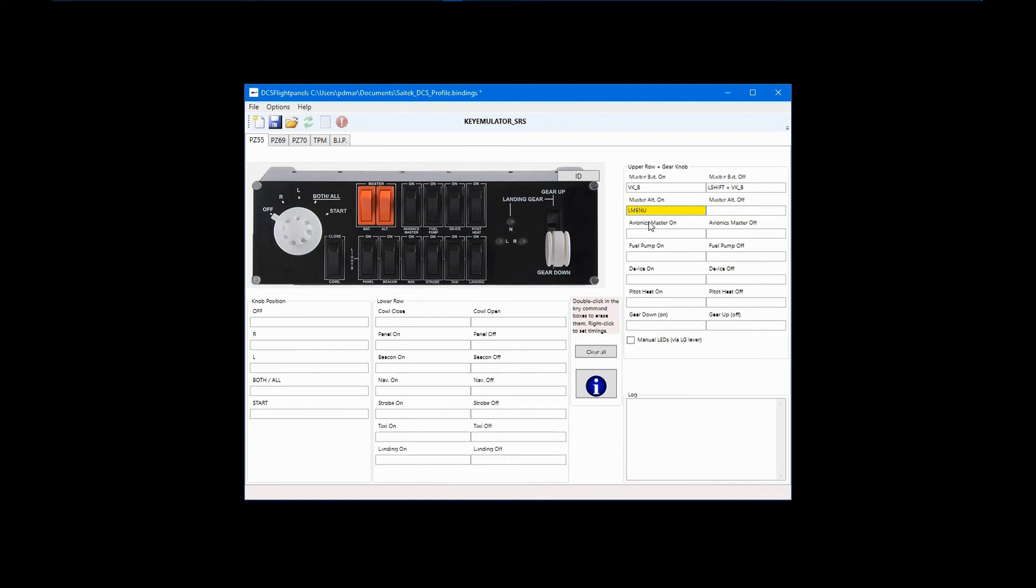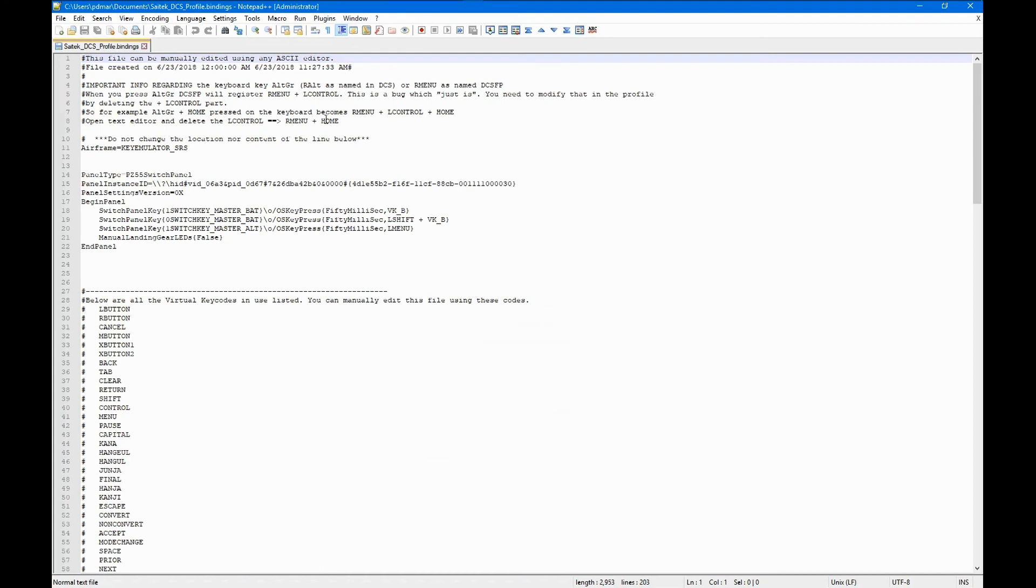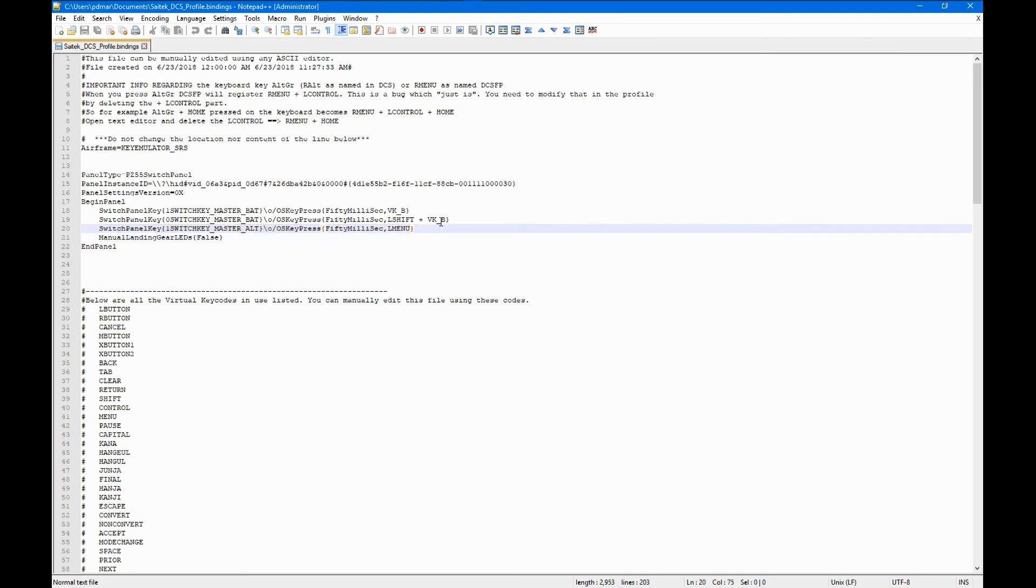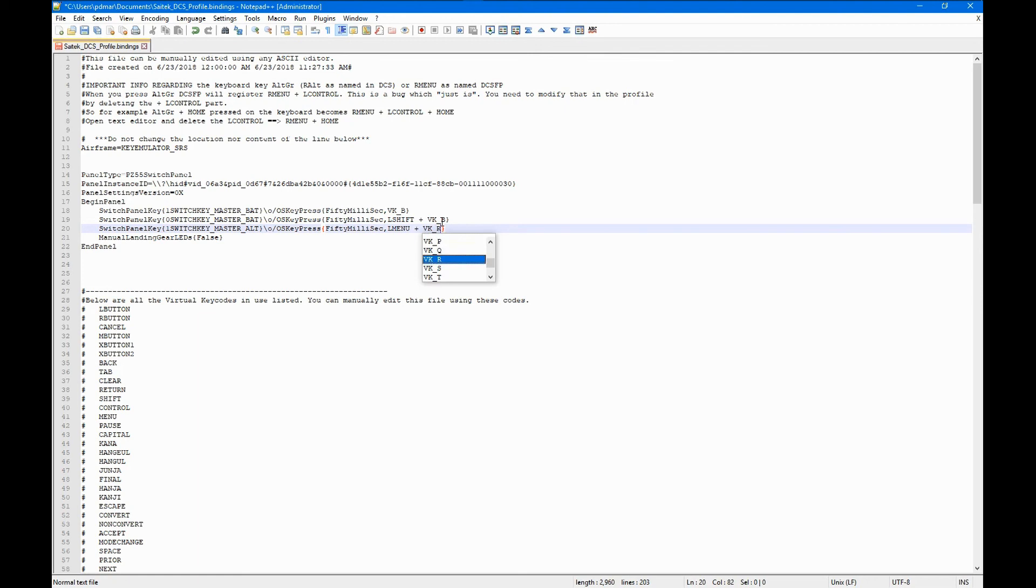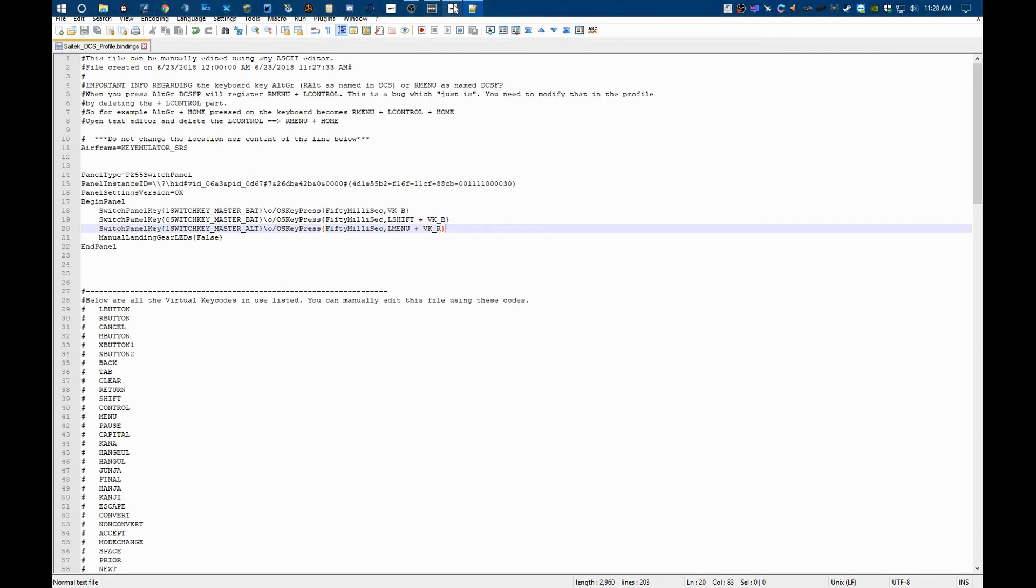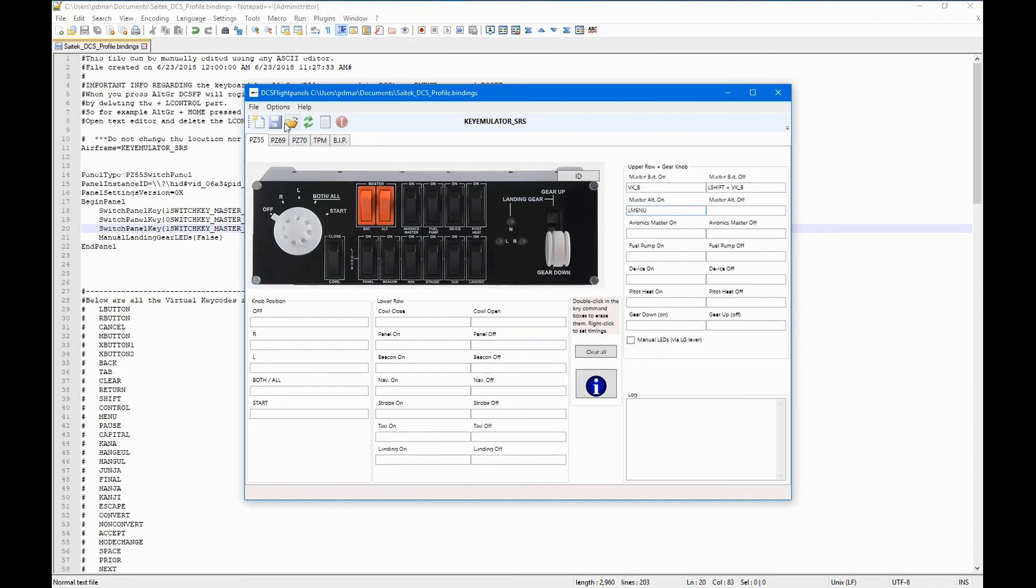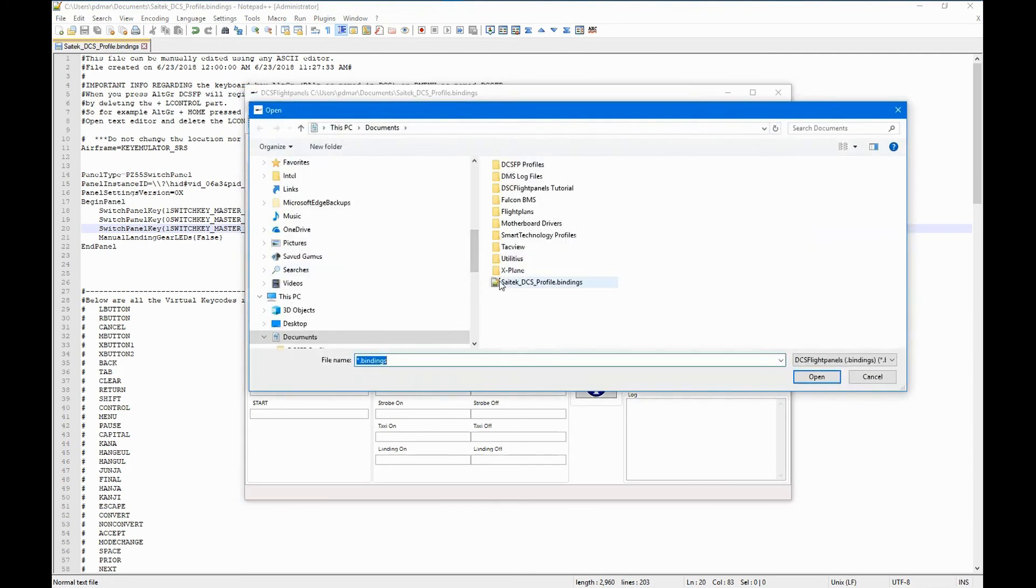To correct this, save the profile again and click the open text editor icon. First, find the panel you are working on. In this case, there is only one. And then find the command line with L menu. We don't want to change the L menu command itself, but we do want to add the missing keystroke. In this case, the letter R. As this is a text editor, we need to type the whole command of VK underscore R, including the preceding plus sign. Save the profile and go back to DCS flight panels. Now, reopen the saved profile and notice that the entire key command is present.